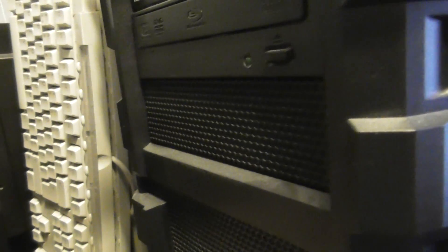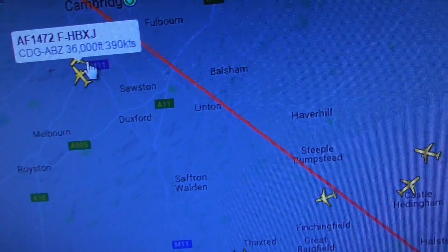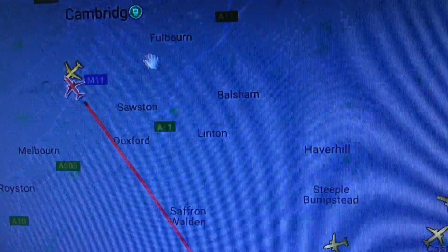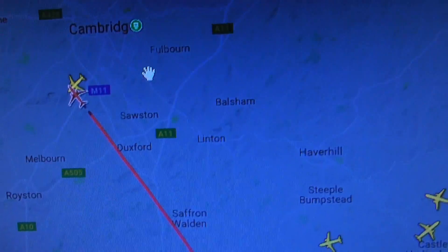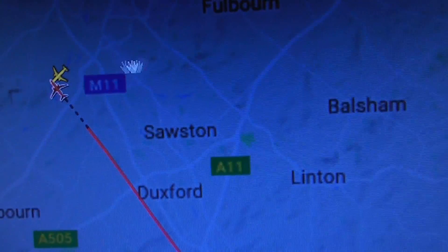That's just taken off from Cambridge, taken off from runway 23, that's heading southwest, probably on its way back to Luton. Just give me a couple of seconds, I'll get out of the way.